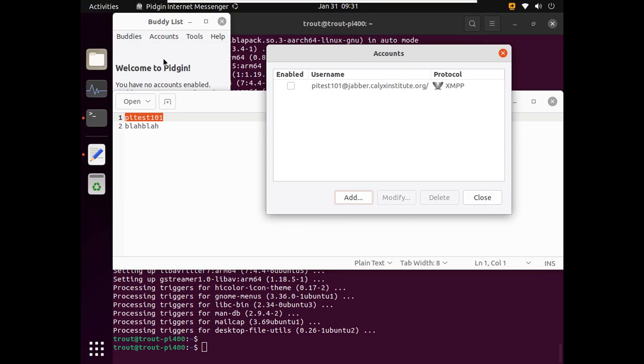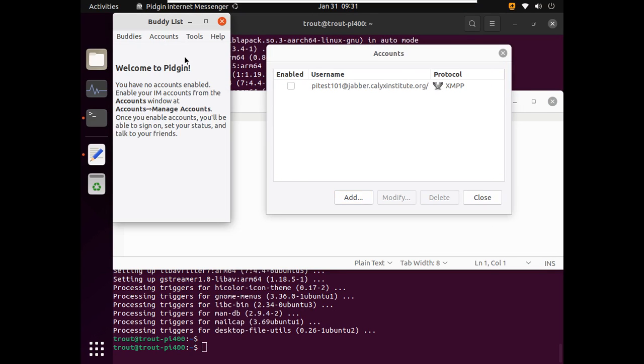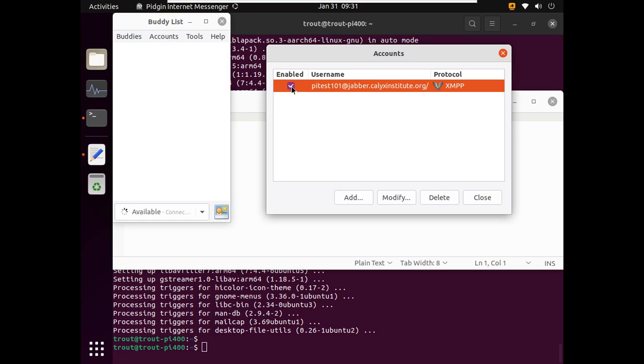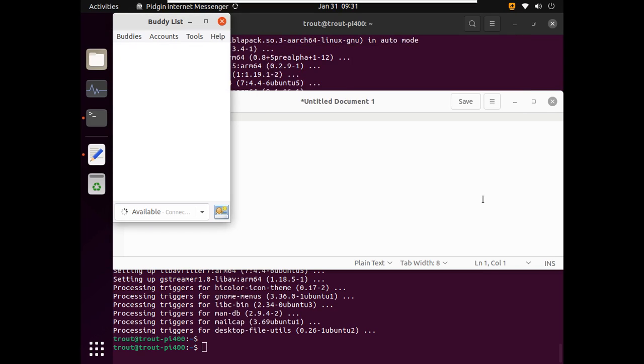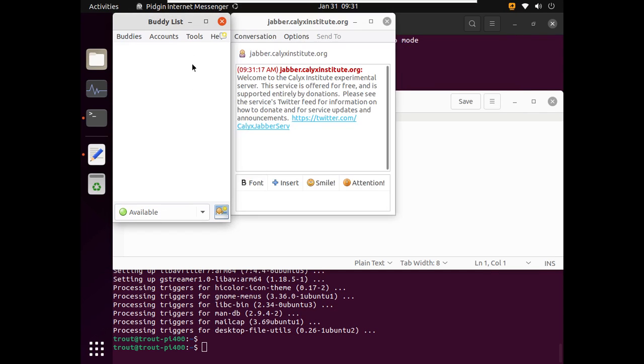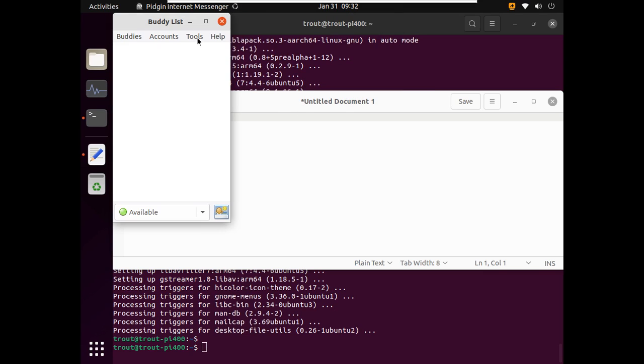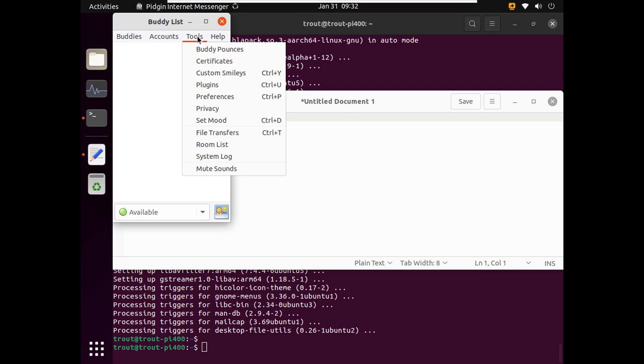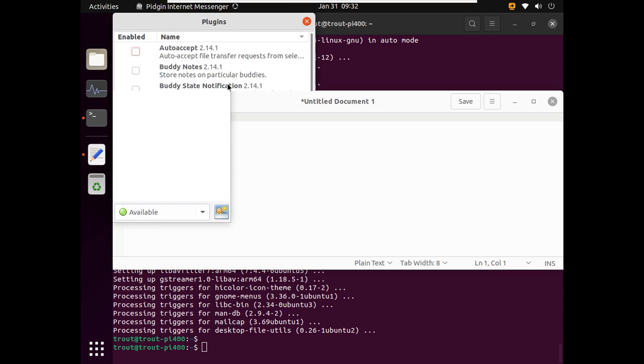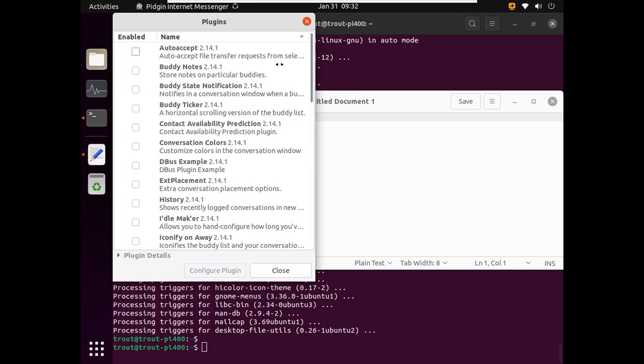And it looks like it's working. I see the spinning thing. So we want to enable this, and then I think we can close that. And now that we have an account set up... Okay, now that we have an account set up... So that's just a default message that pops up. Now that we have Pidgin set up and an account created, we need to add the OTR plugin.